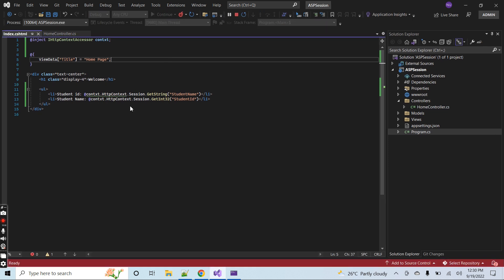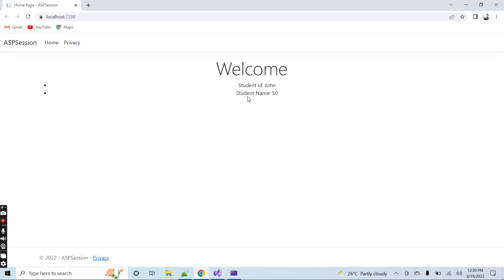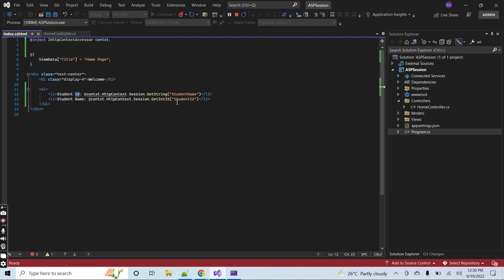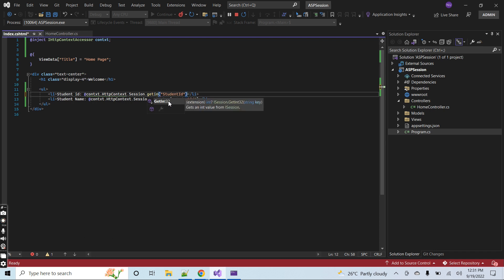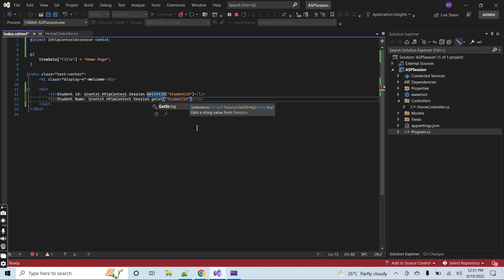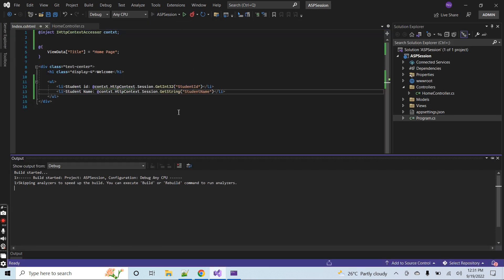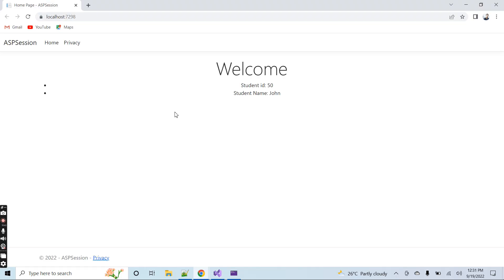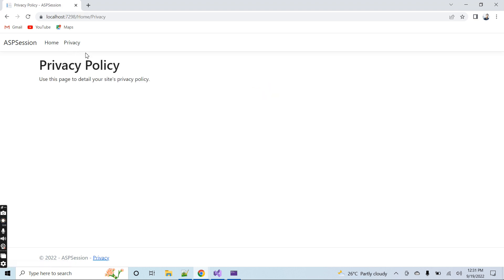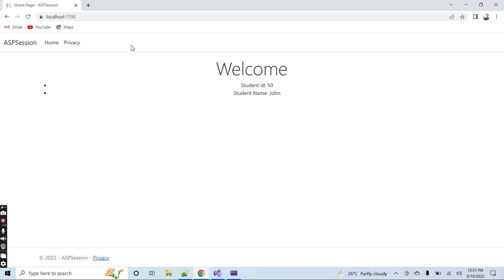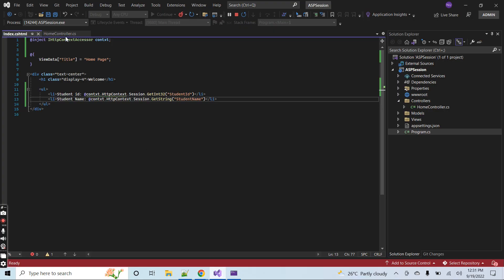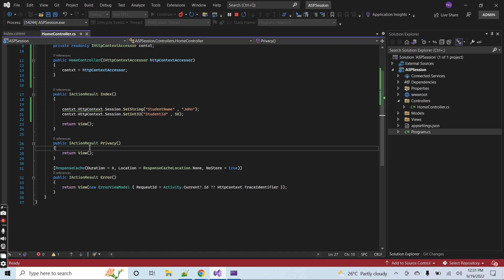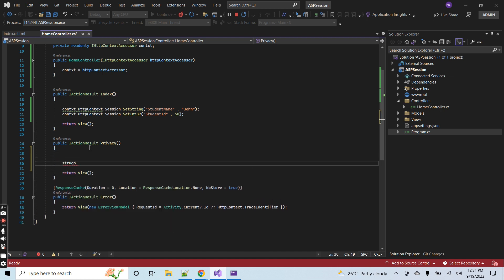Stop the application and run again. You can see the session variables are displayed: student ID is 50 and student name is John. These two session variables can be used in other pages like the Privacy page or the home page, and in any additional pages or other parts of the controller. Let me now demonstrate getting these variables inside the Privacy page.